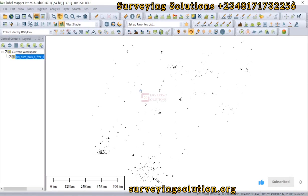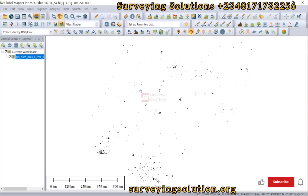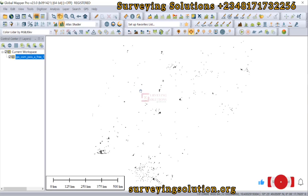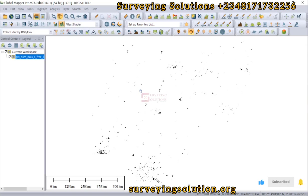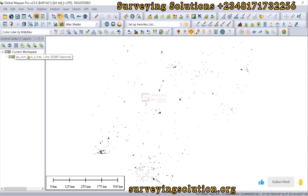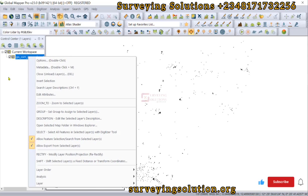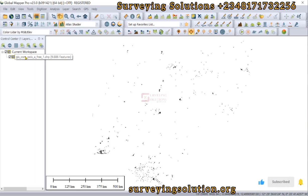Hello guys, welcome to Surveying Solutions, your number one channel where I provide solutions to all your surveying problems. On today's video we are going to use Global Mapper to perform a query. In GIS, a query is a request for information from a database to retrieve information using some specific criteria.